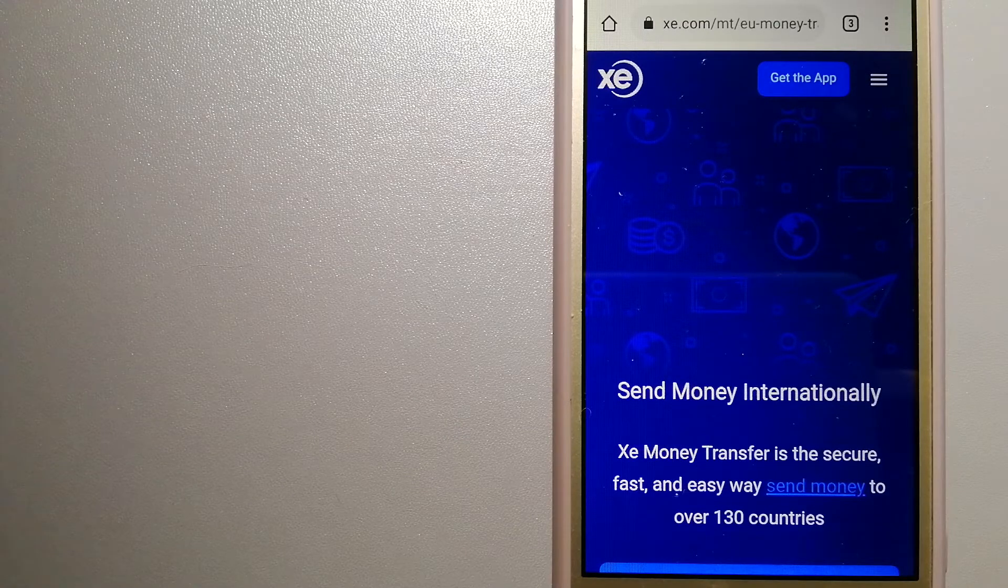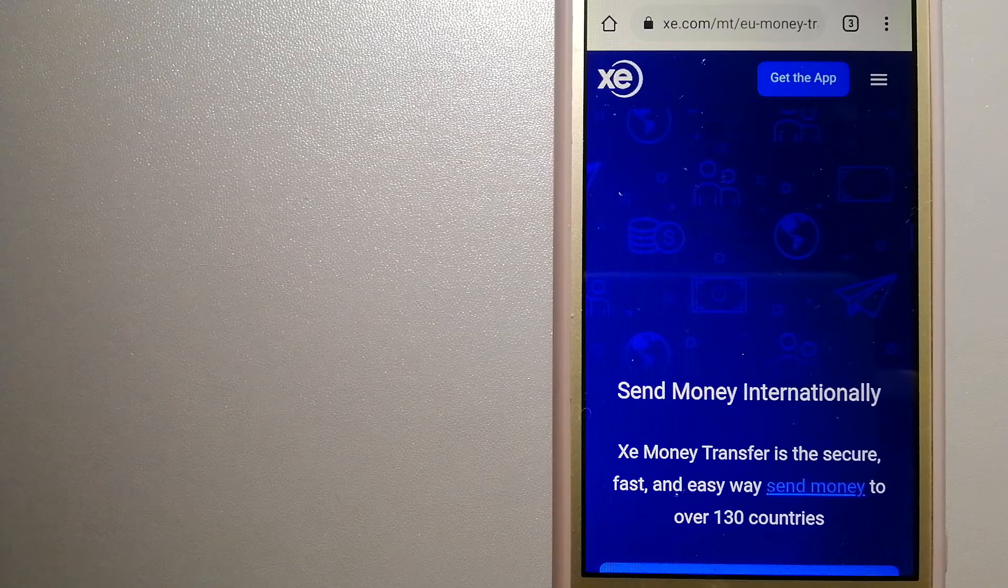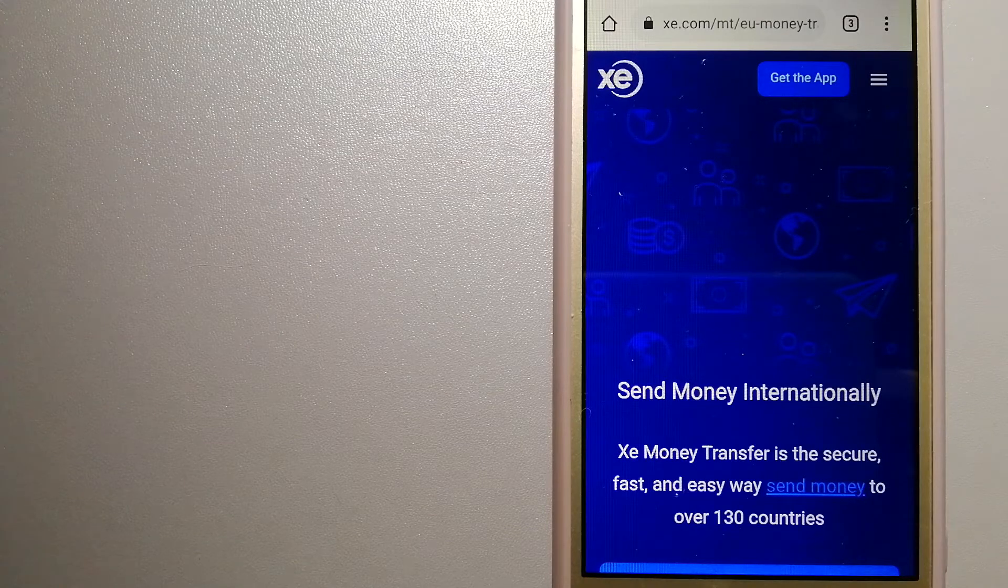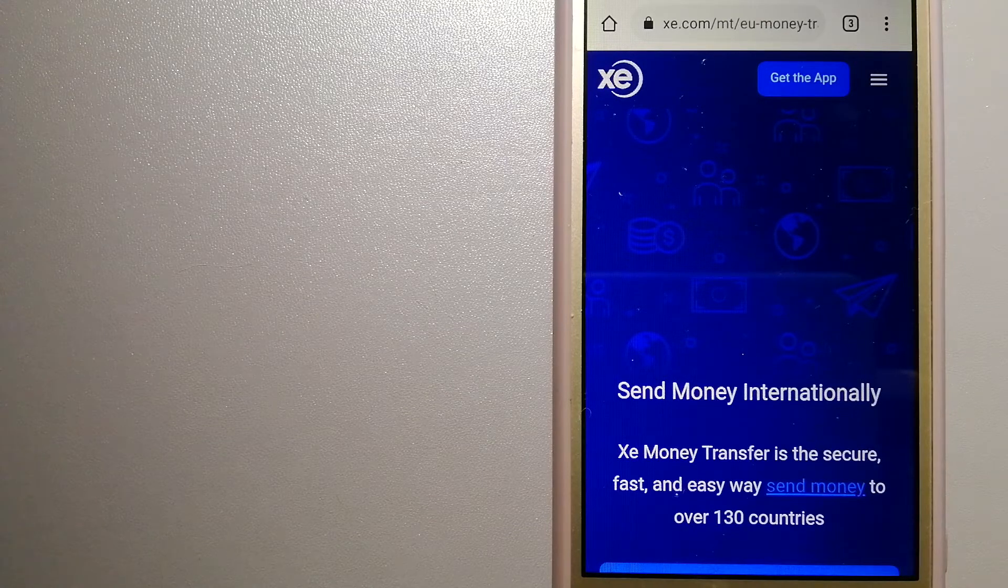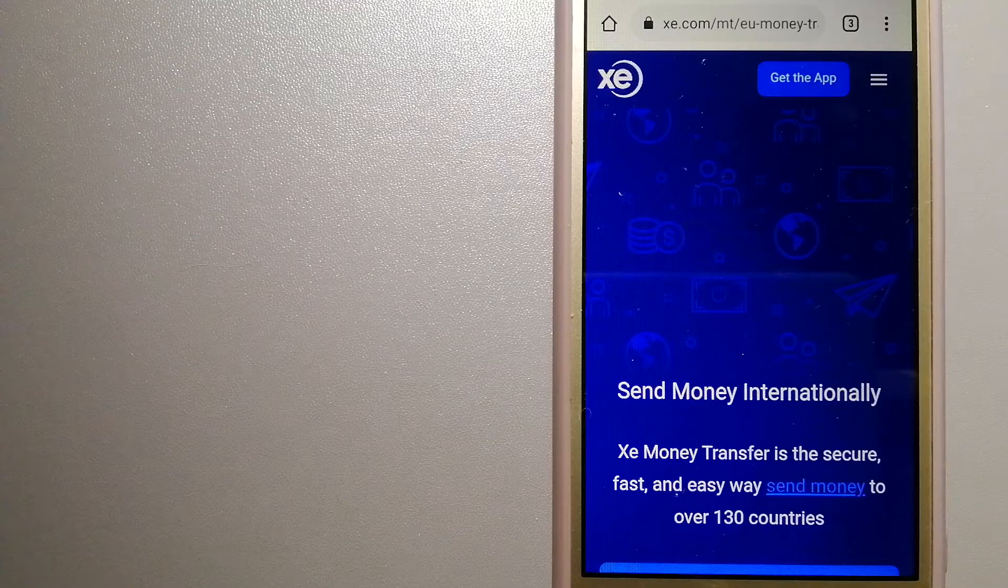For more information on XE Money Transfer, just check the video description.